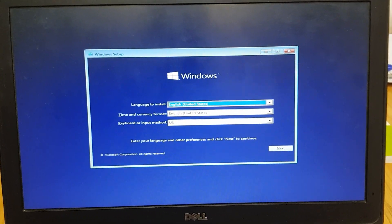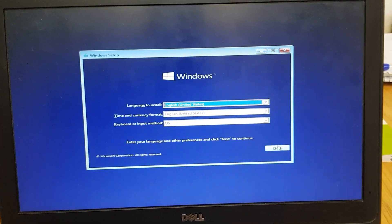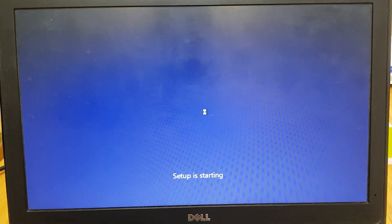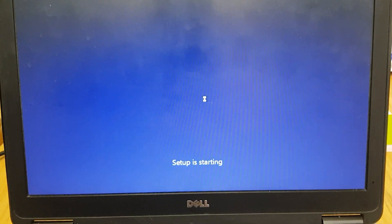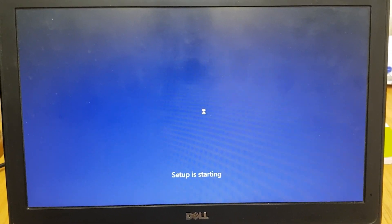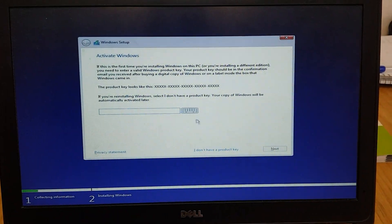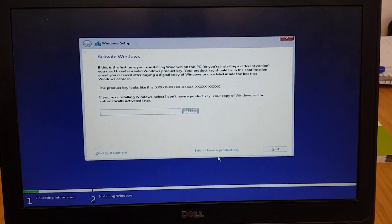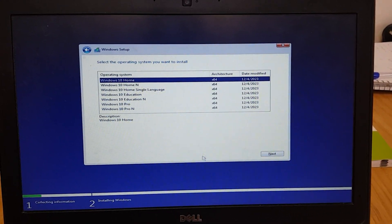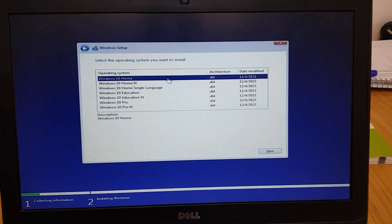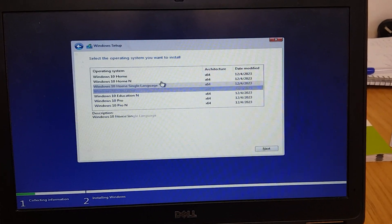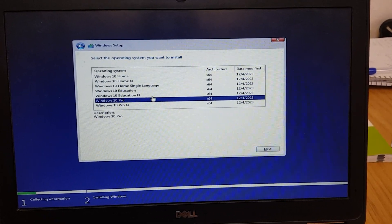Leave everything as default, click on Next, then click 'Install Now'. Click here: 'I don't have a product key'. Here, select any version you want — I recommend to select Windows 10 Pro.